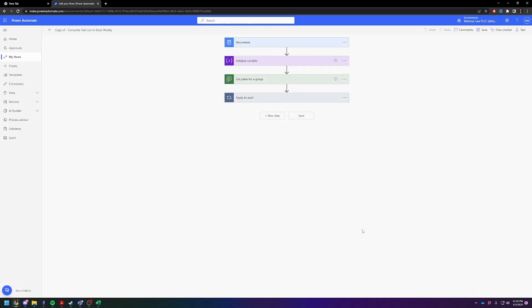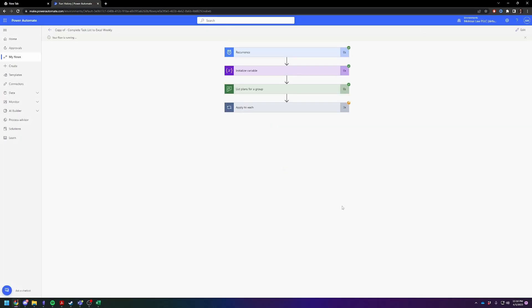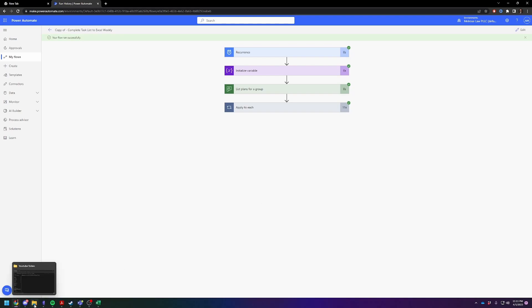And then you're going to see here, it's going to show your flow is running. And then it's going to have the apply to each. Depending on how much stuff you have, this could take a little bit. So what I'm going to do is I'm going to pause the video, wait for this to finish. Oh, never mind, it's done. I guess because there's not much going on. I want to say it takes about five to ten minutes for my primary organization, the law firm.